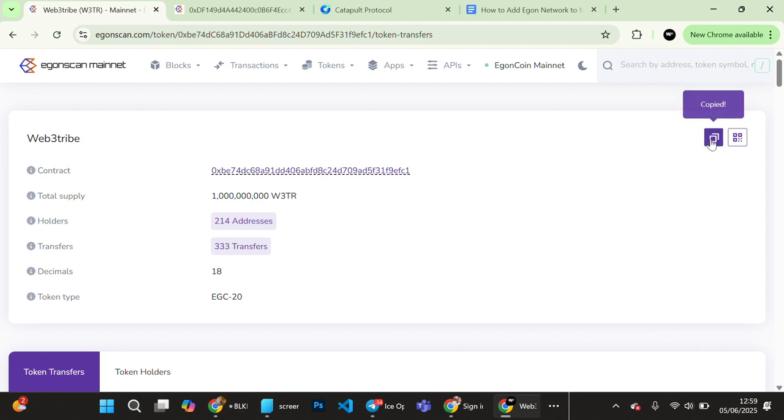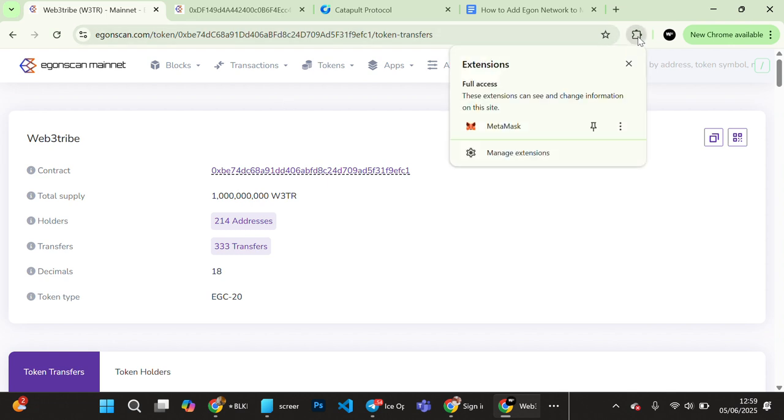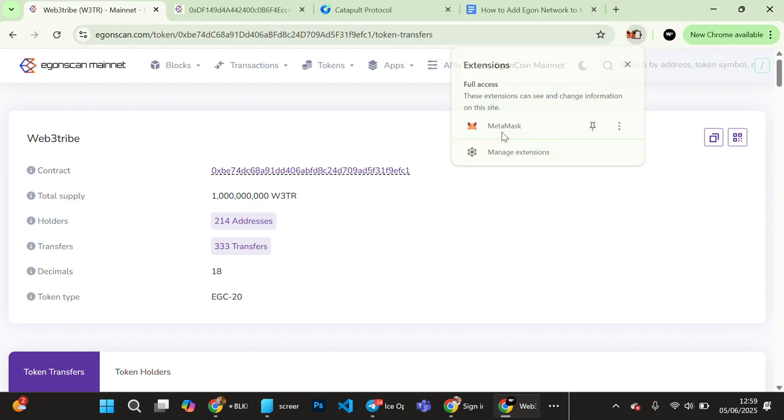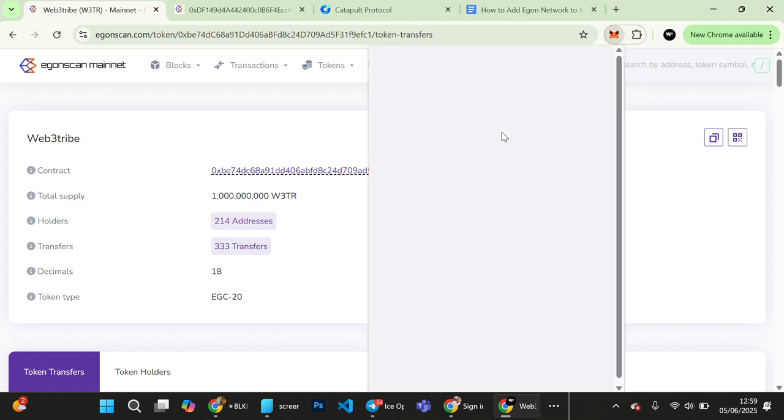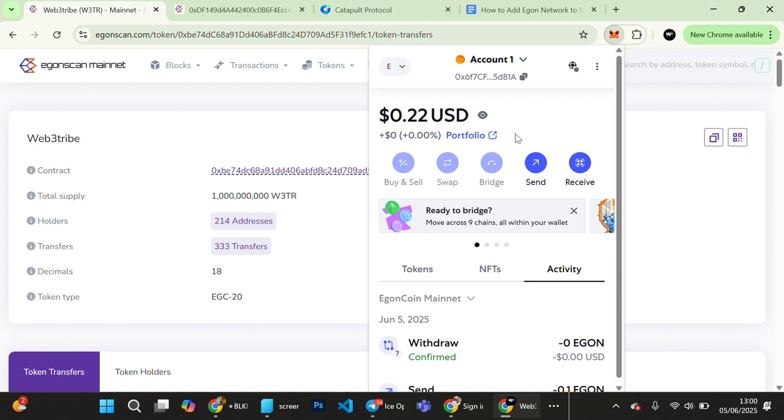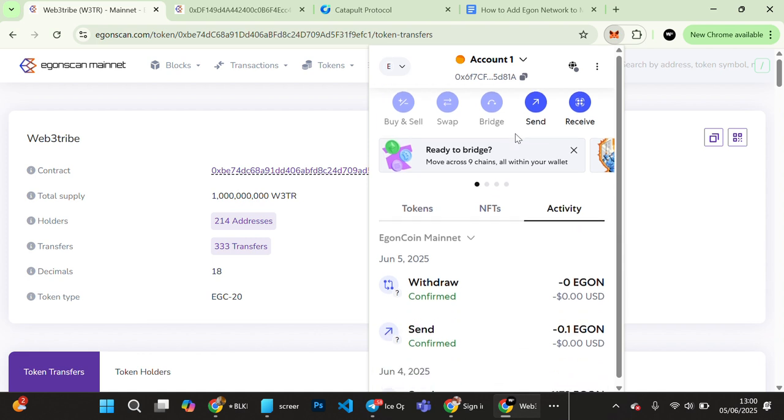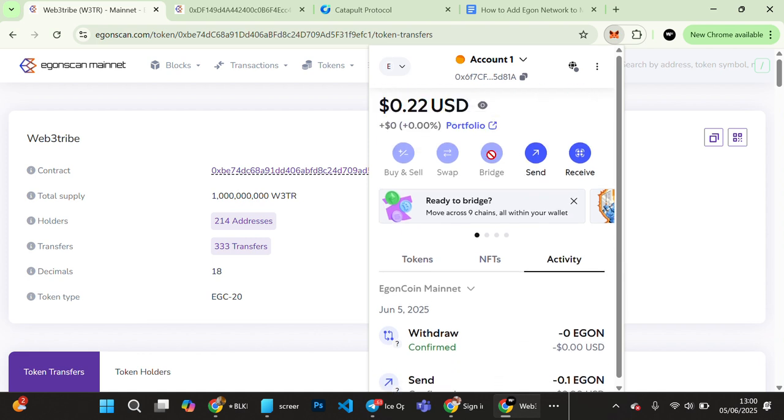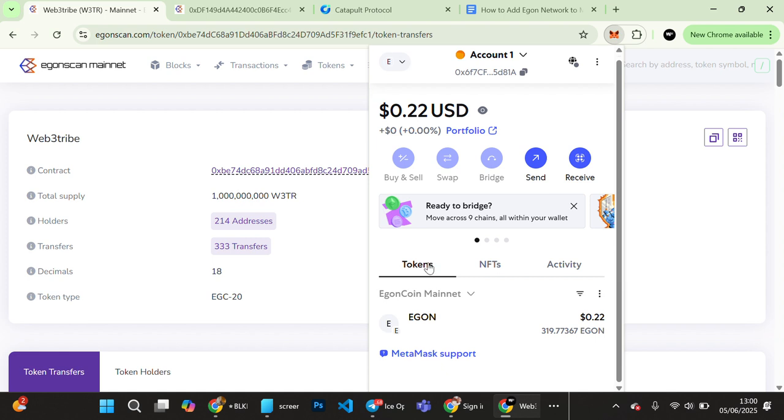Then you open your wallet, the MetaMask that you already added the Egon network to. So this is my Egon wallet, this is the home page here. All you need to do is you go to these three dashes. I'm doing it from my PC but it's not different, it's the same both on PC and Android or even iOS.